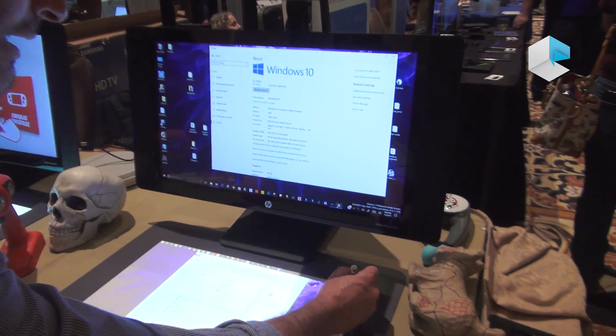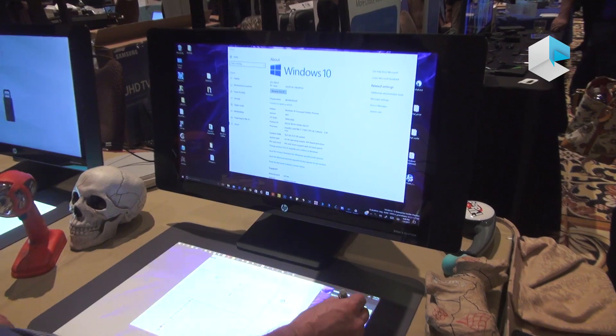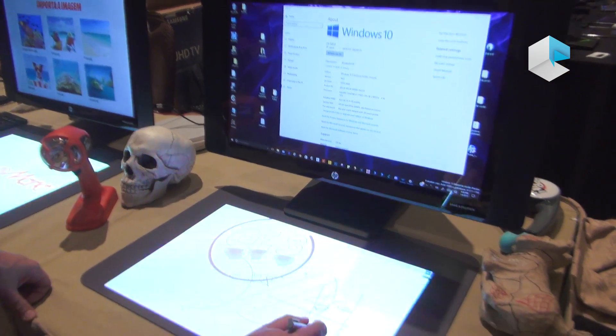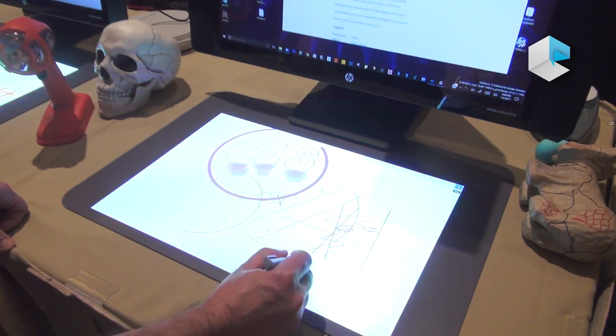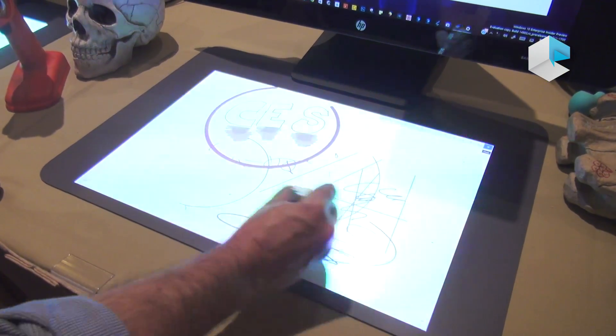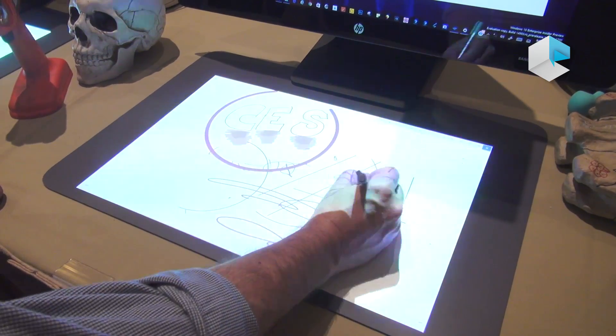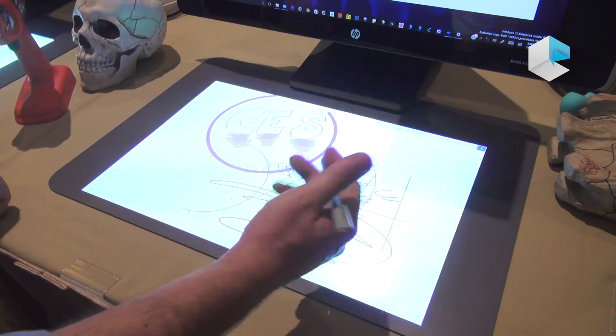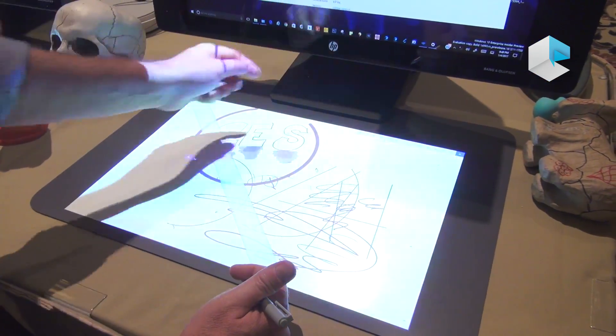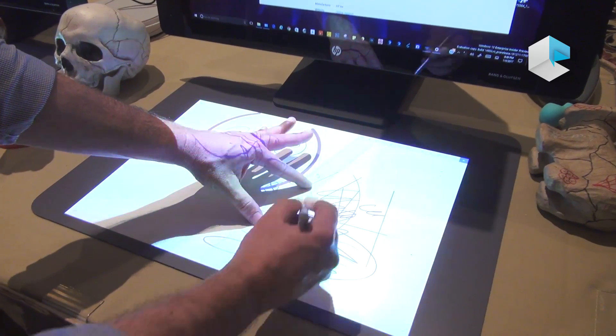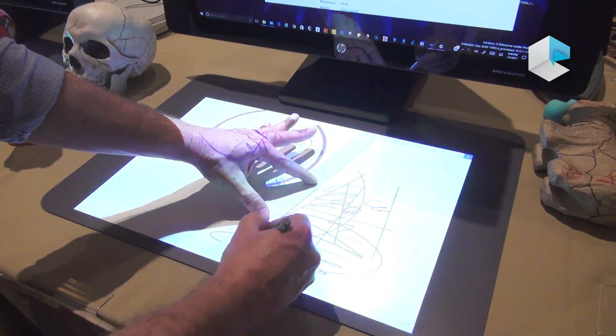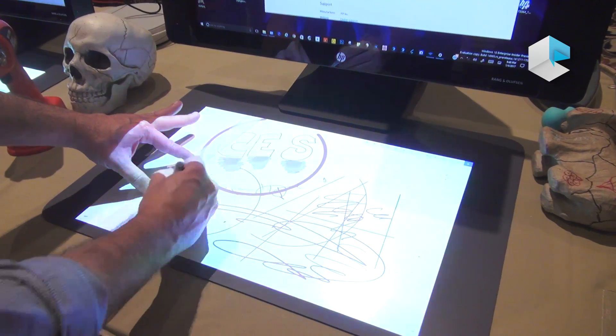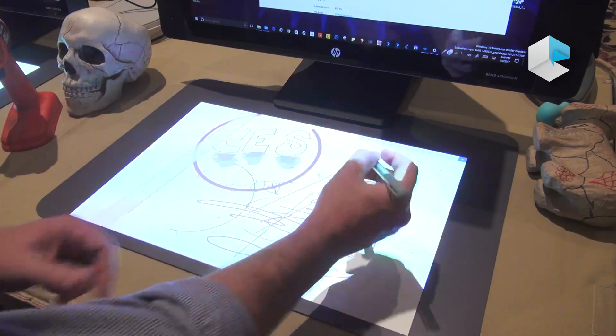I can show the new active stylus, which has 2,048 levels of pressure. It's very responsive. This is taking advantage of Windows' full inking capability, which is dual-touch and inking simultaneous, with full palm rejection.